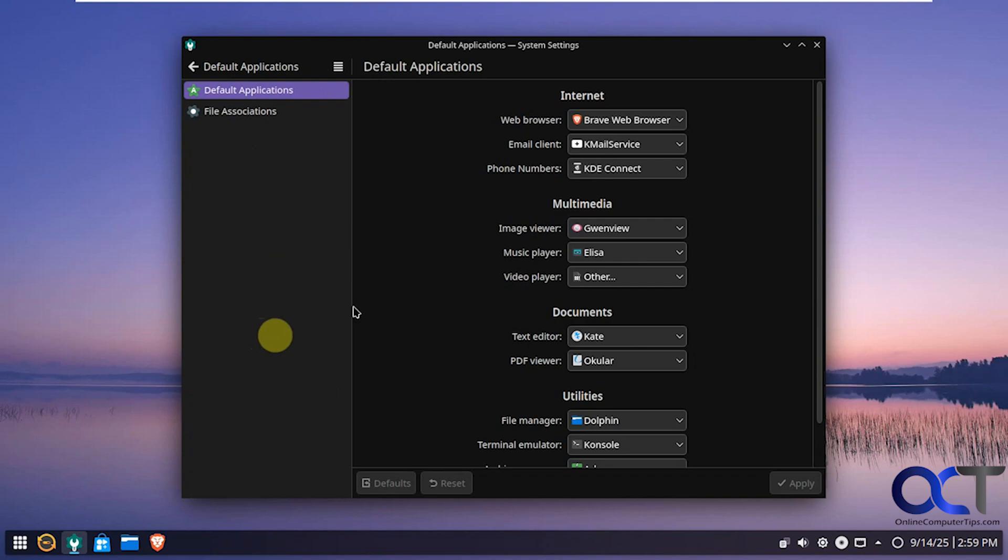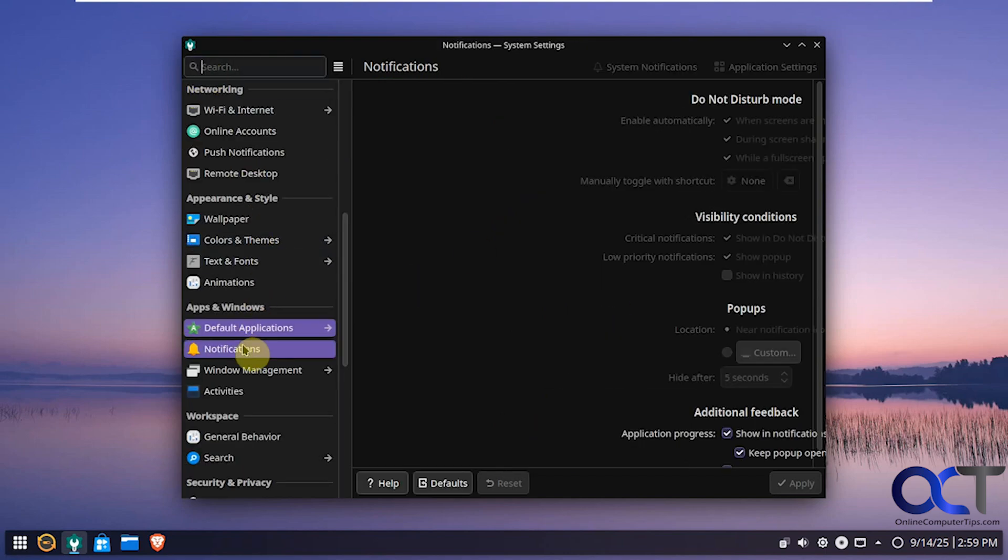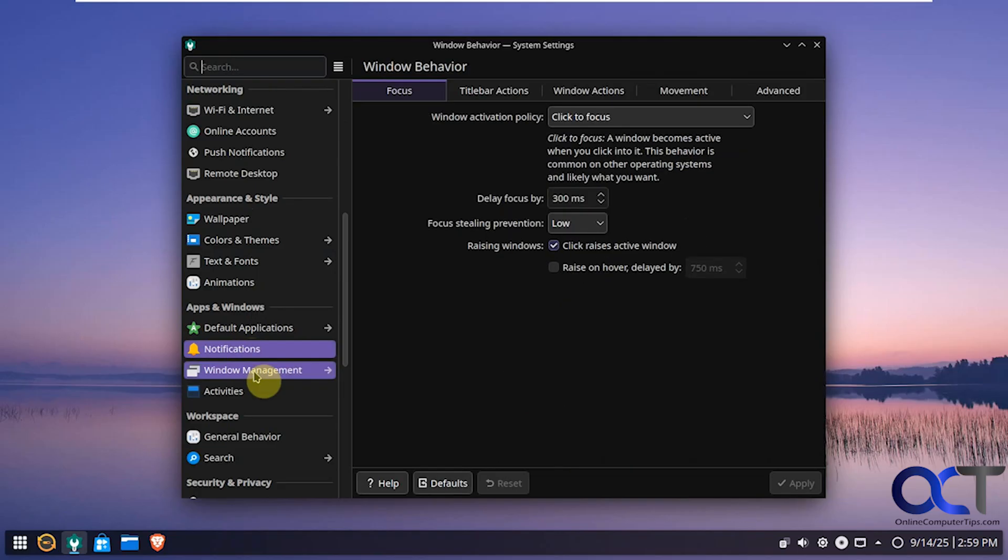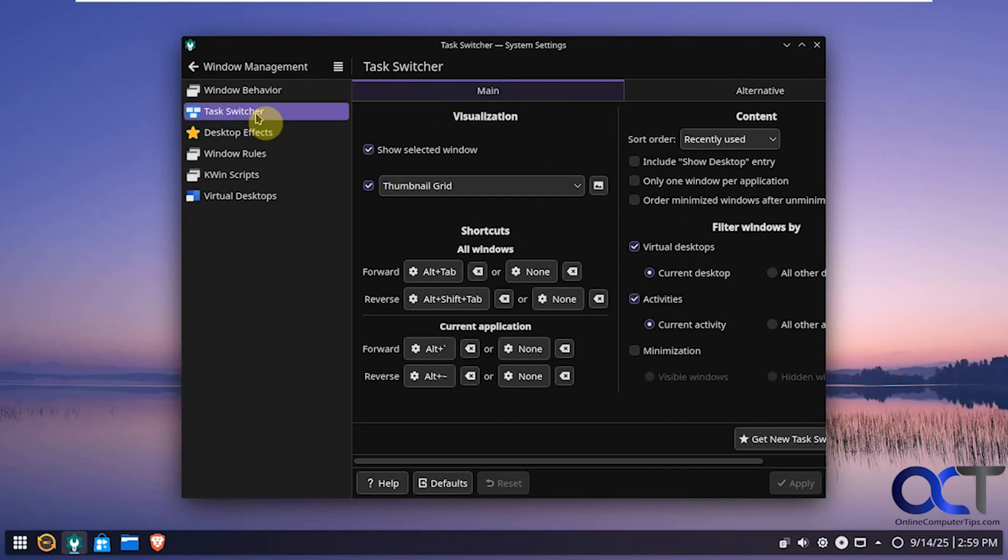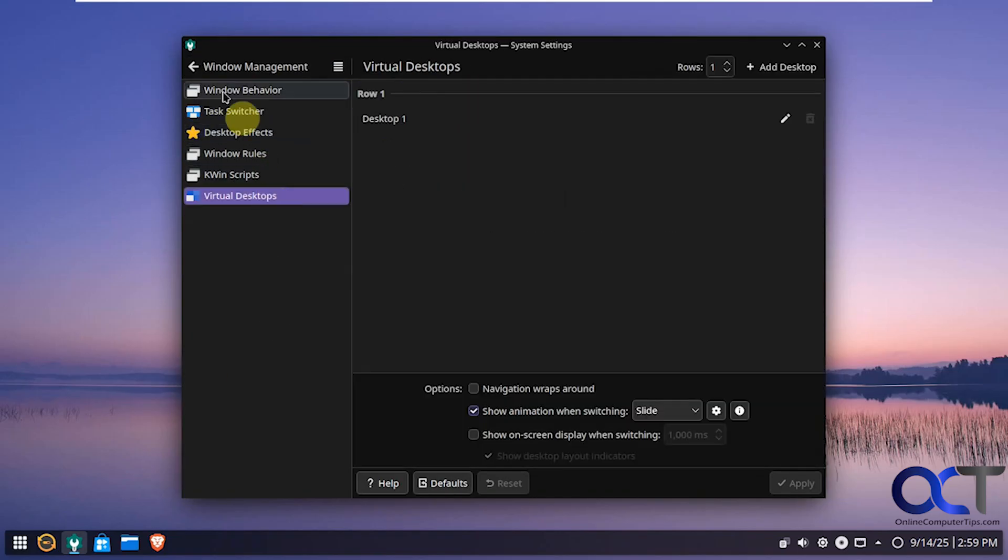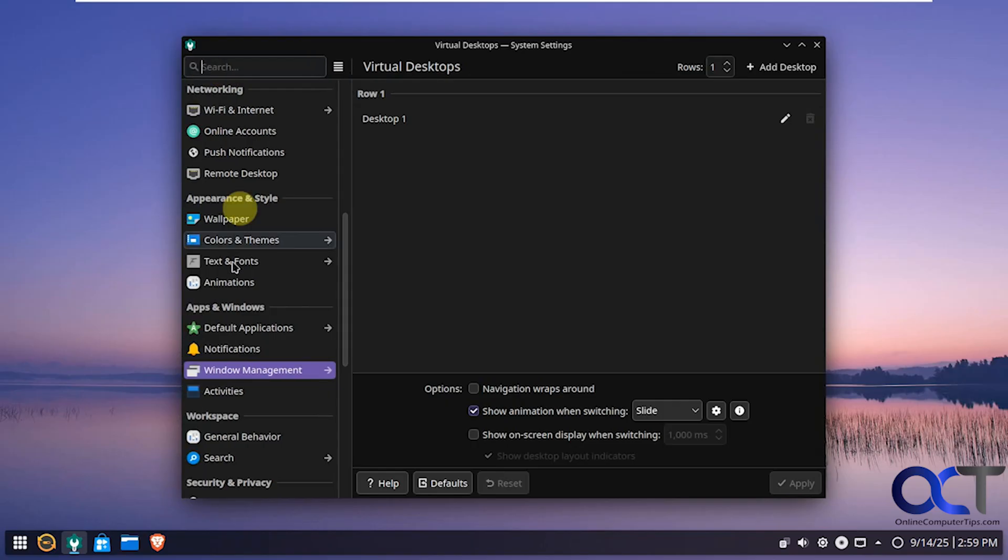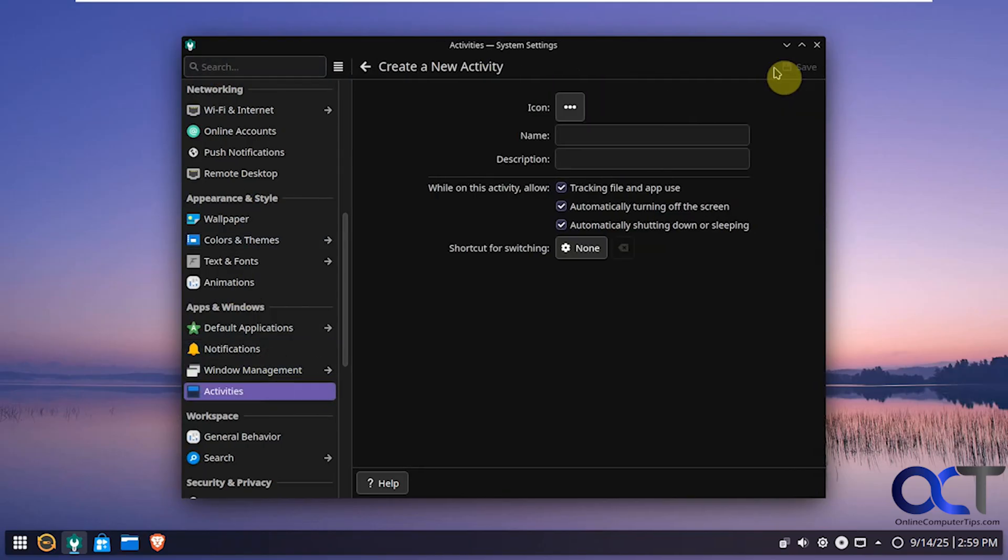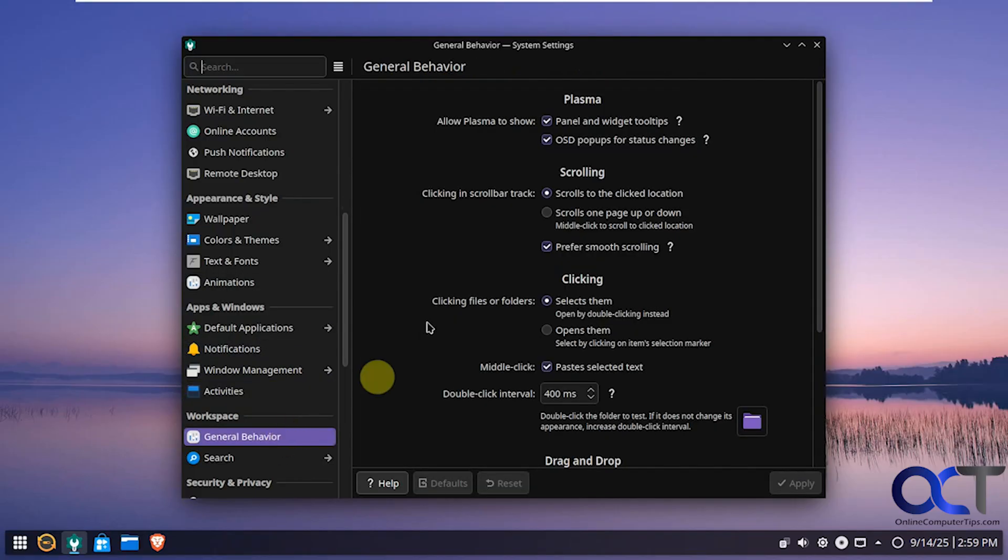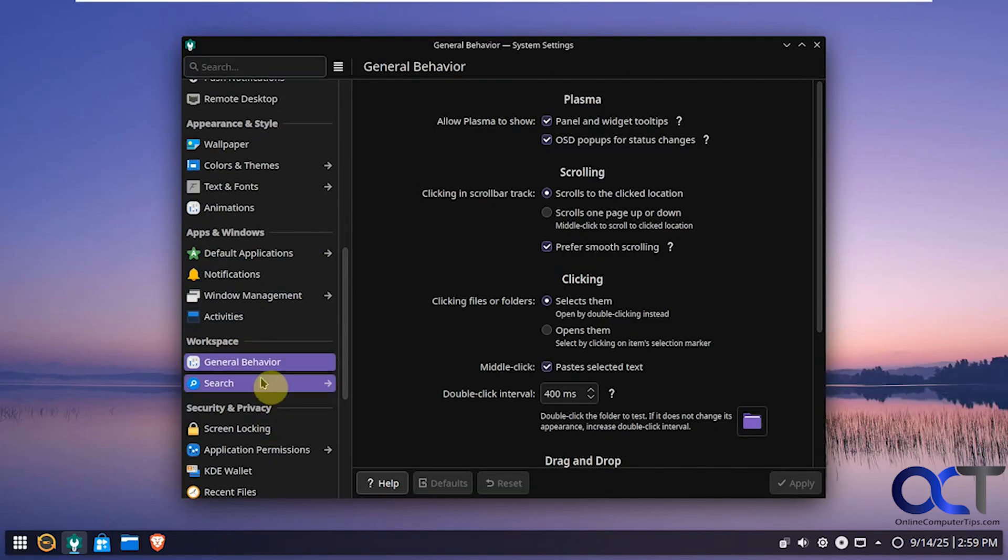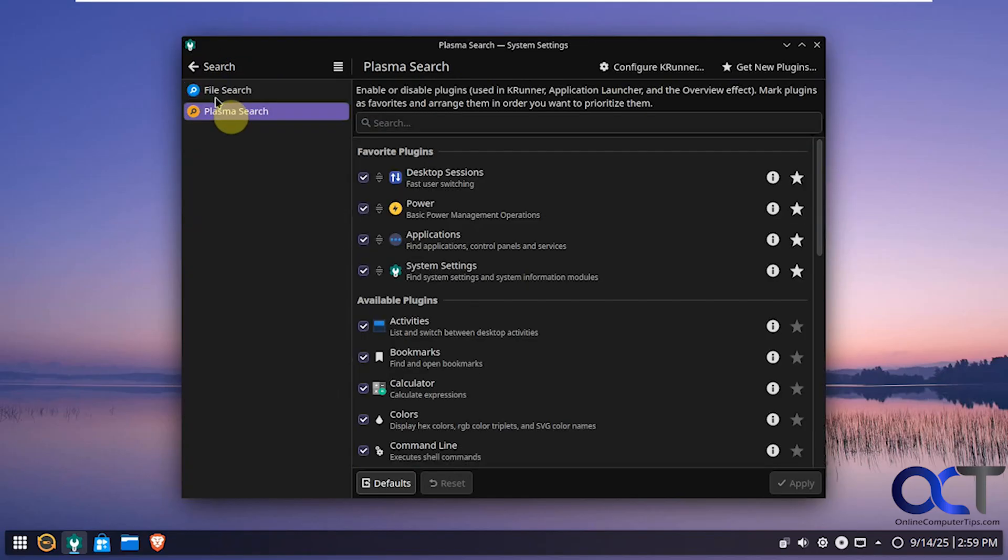Then we've got our default apps. If you want to change any of those. Notification options. Window management options for task switcher, desktop effects and so on. Virtual desktops. Activities. You want to create a new activity here. Workspace behaviors. Search options. File and plasma.